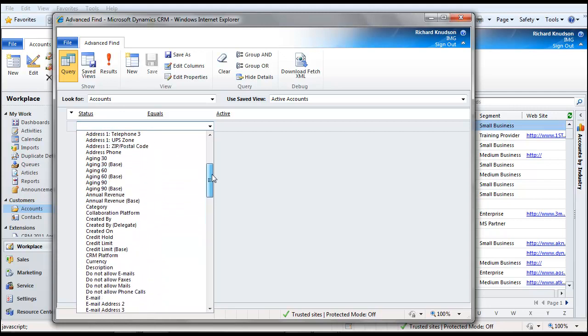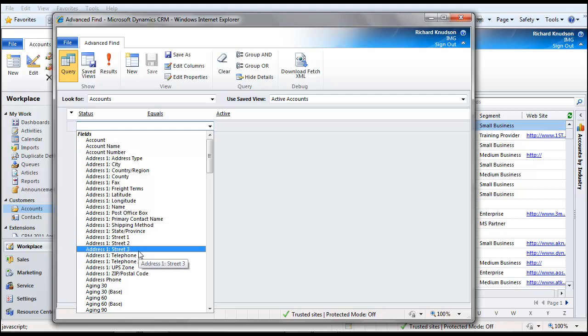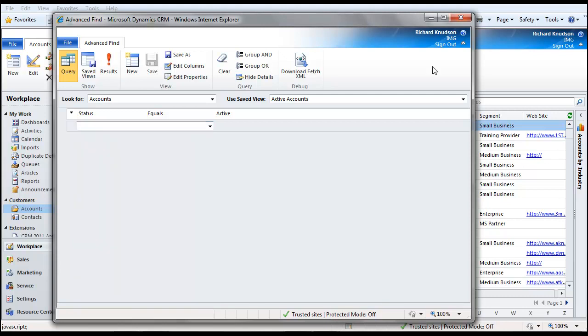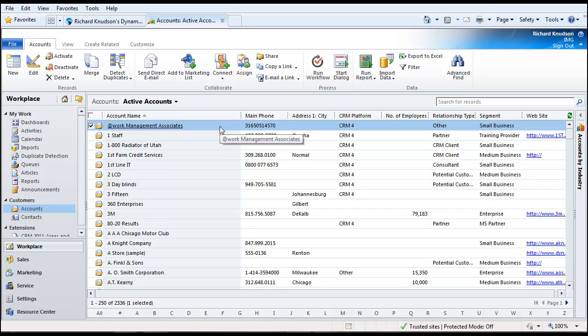Now, you can disappear these fields by making them not searchable, and let's face it, if you're not using Street 3, Telephone 2, Aging and things like that, those things simply don't need to show up. You can disappear those by turning off the searchable property. And the first thing that I'll show you is in-place customization.